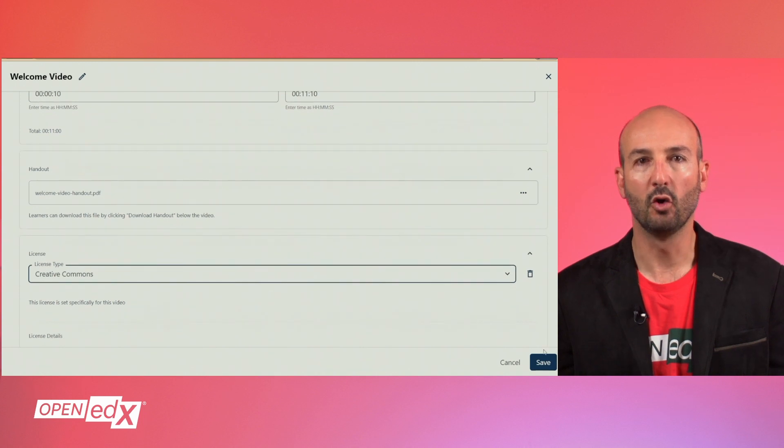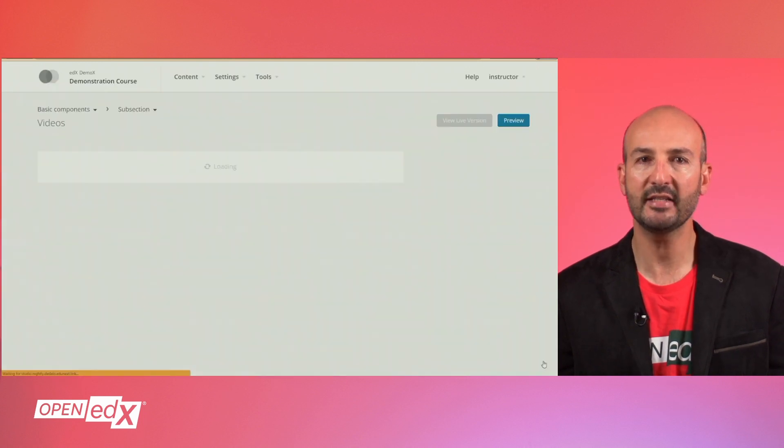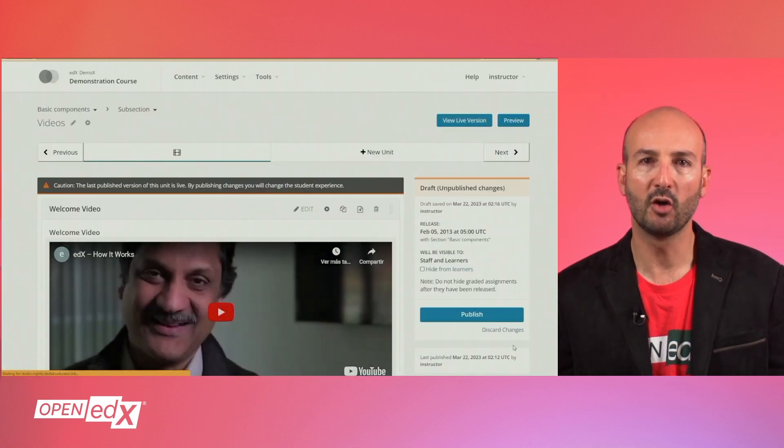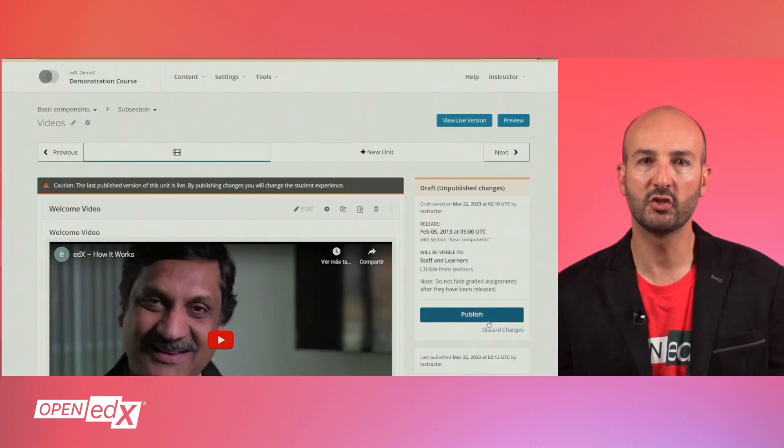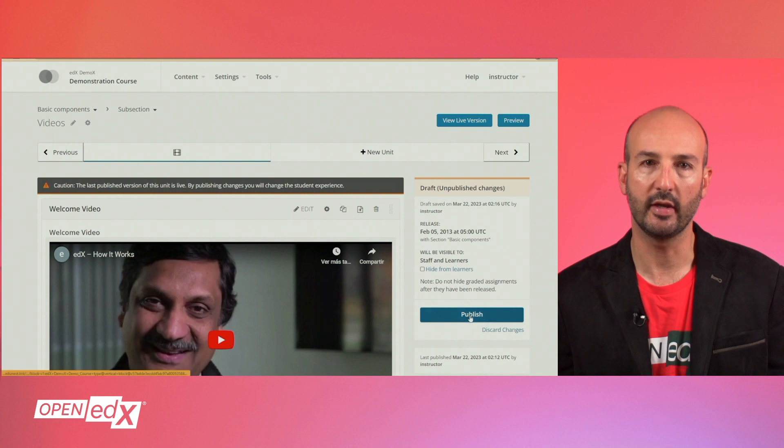Once all your video settings are done, hit save and remember to publish your unit when it's ready.